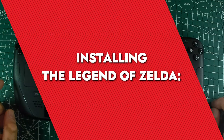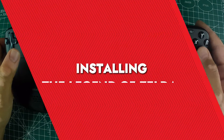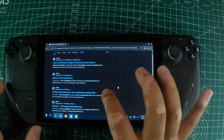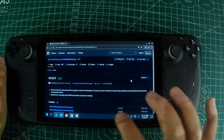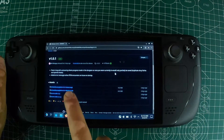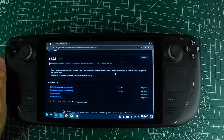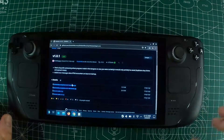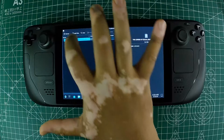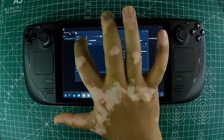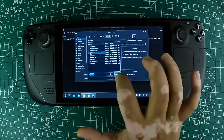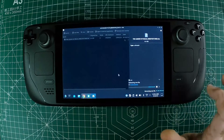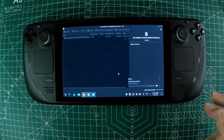Installing the Legend of Zelda. First, head to desktop mode and navigate to the Ship of Harkinian GitHub page to find the latest release. Download the Linux/Steam Deck version, which is the one labeled with a giant button. Right now it is version 8.0.5. Once you've downloaded the file, extract it into a new folder. For ease of access, I recommend creating a folder on your desktop, but any location will work as long as you keep everything organized in one place.